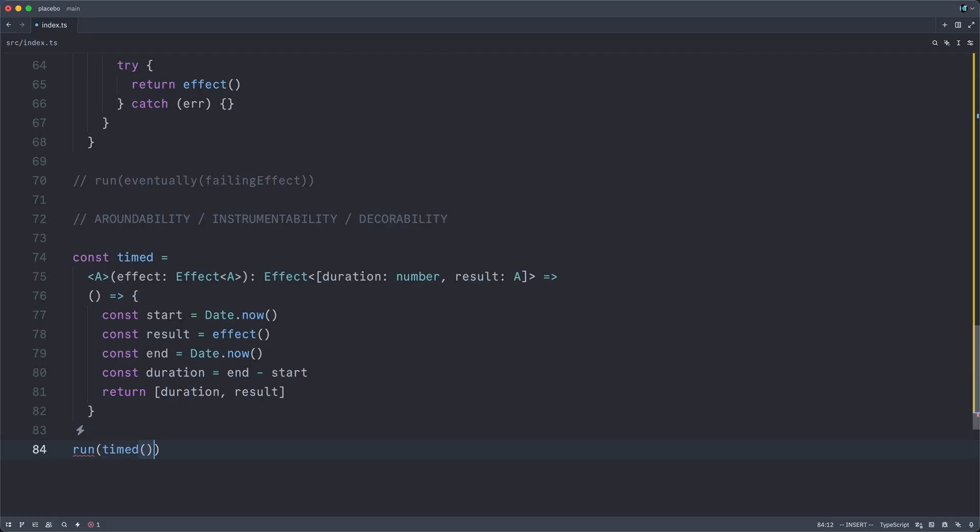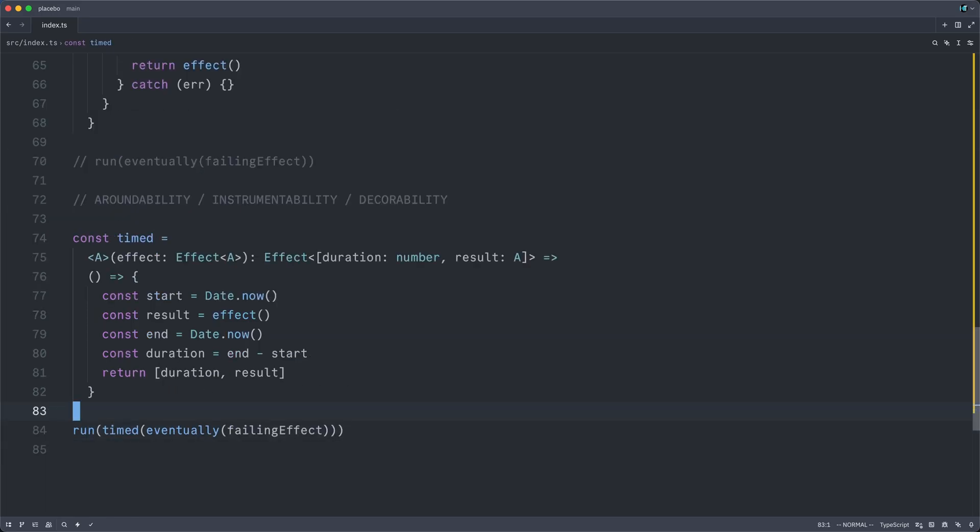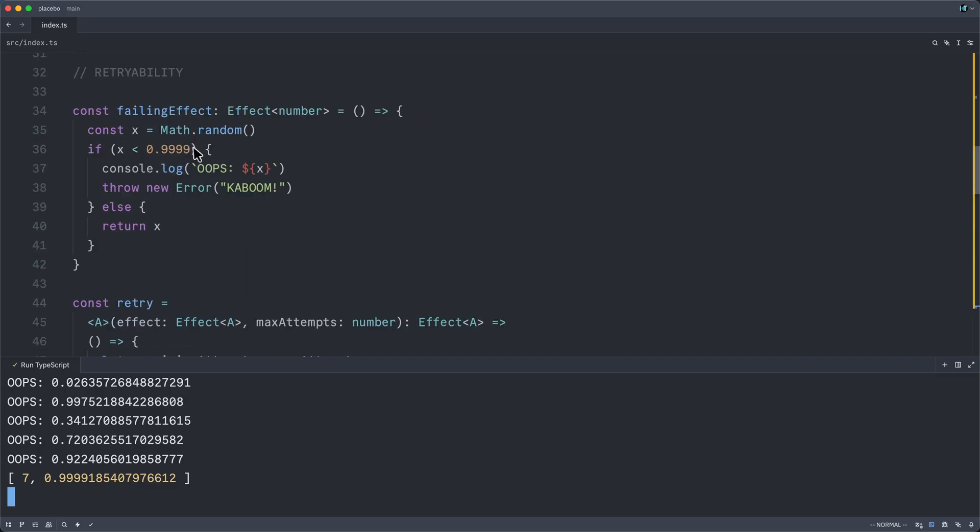So we want to run some timed effect. But the question is, which effect? Let's do eventually again with failing effect just for fun. But then let's jump up to its implementation and make it increasingly unlikely that we will ever succeed. And let's just take a gamble. All right, that took us 60 milliseconds. Let me run that again.